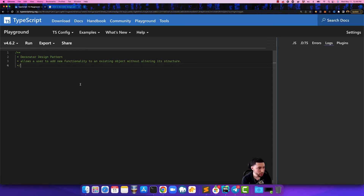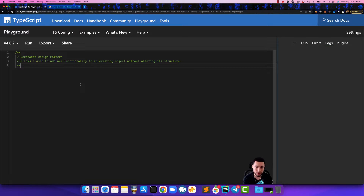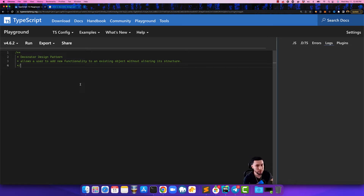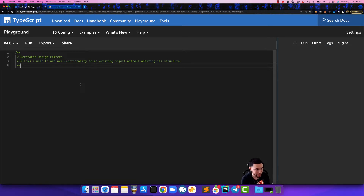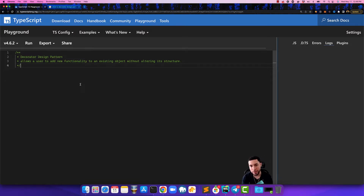Welcome back guys, my name is Jamie, I'm a senior software engineer. In this series I'm going over software design patterns. Right now we are going to talk about the decorator design pattern — what it is, what is the purpose of it, and how exactly it's done. In the last video we talked about the template method design pattern, and in this one it's all about the decorator design pattern. So without further ado, let's get started.